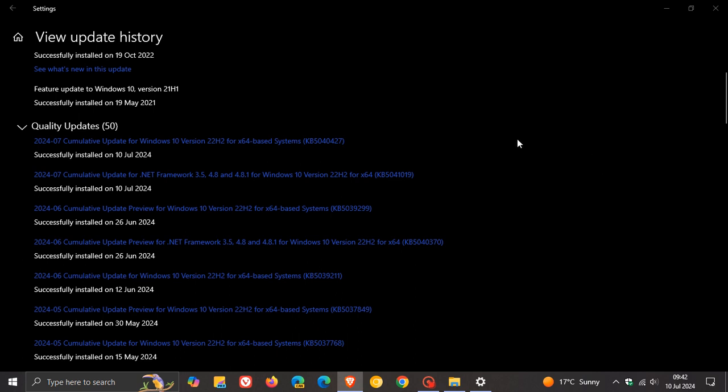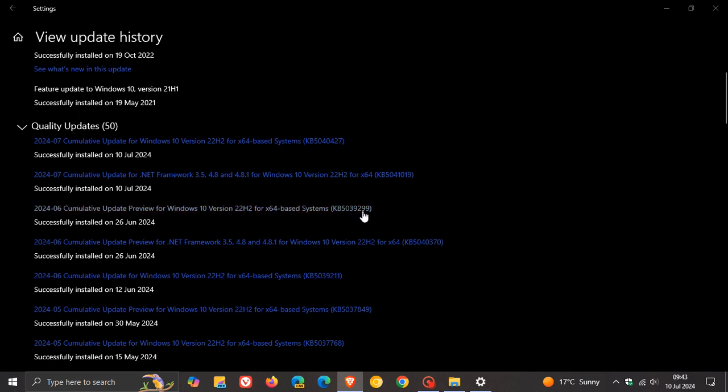So quite an important security update rolling out for the July Patch Tuesday update. Now, as always, the security update includes the quality improvements that were part of this update, KB5039299, which was the optional bug fix C-release update that rolled out in the last week of June last month. So if you didn't install this update, these fixes and improvements will be carried over into this update for July.